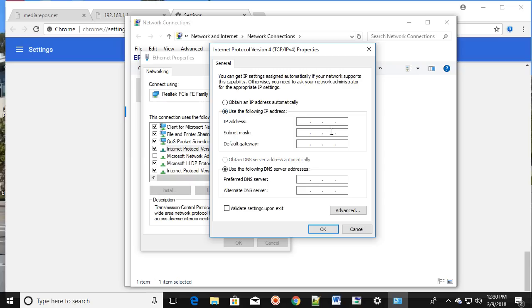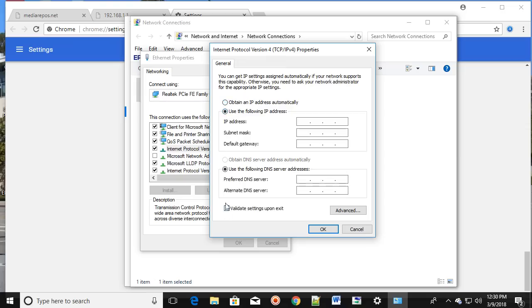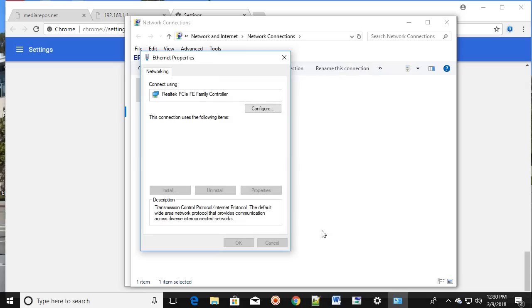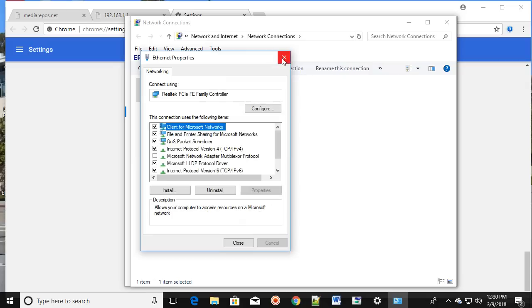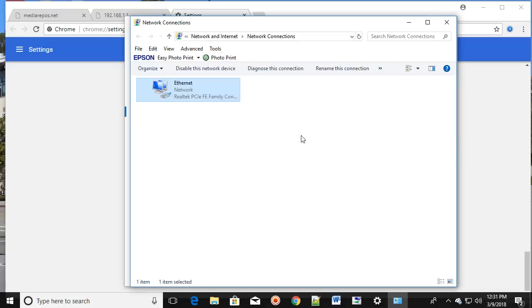Make sure you choose the automatic option. If you are using IP address and DNS server manually, switch to automatic. If you are already using automatic, try putting the DNS and IP address in manually instead. Once done, click OK and click Close. This should fix your problem.